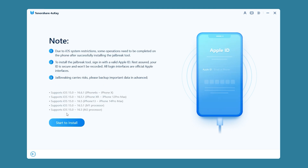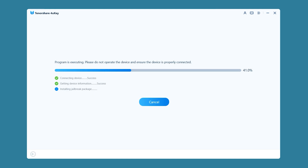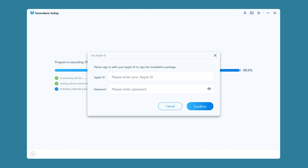This will begin jailbreaking your device. After detection is complete, click 'Start Jailbreak.' You will see some notes and requirements — be sure to carefully review them before proceeding. After confirmation, click Start to install.